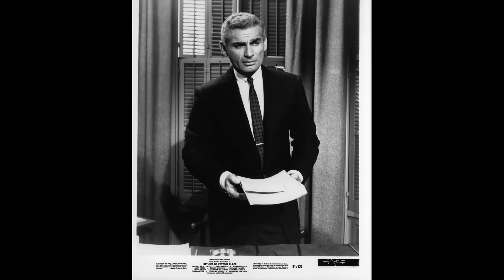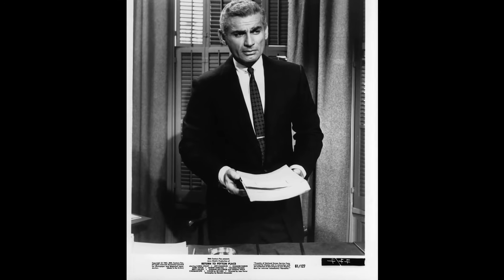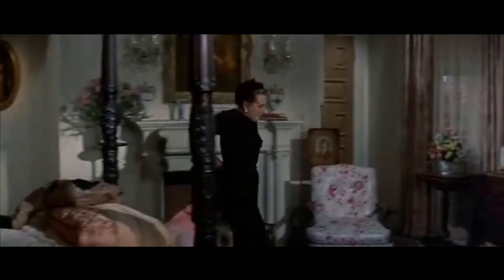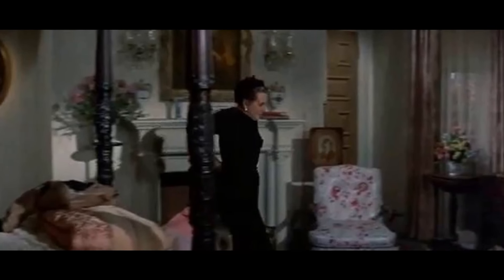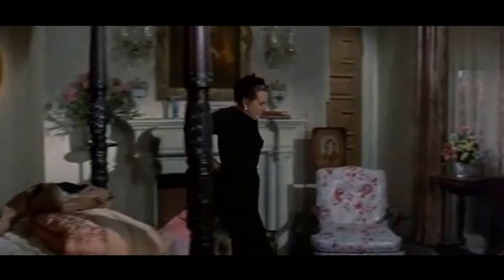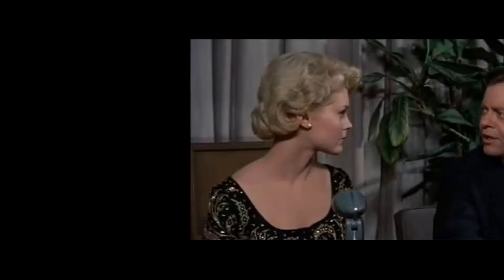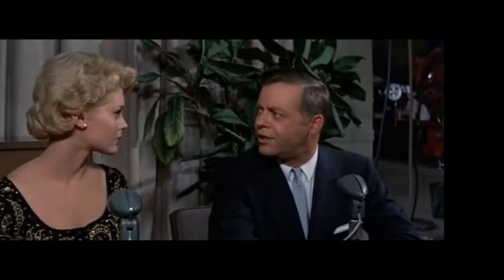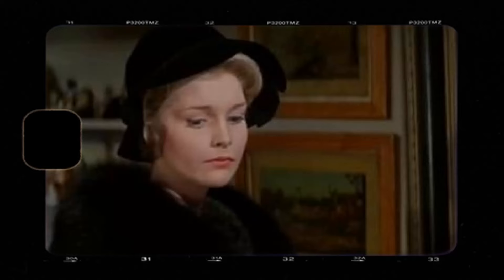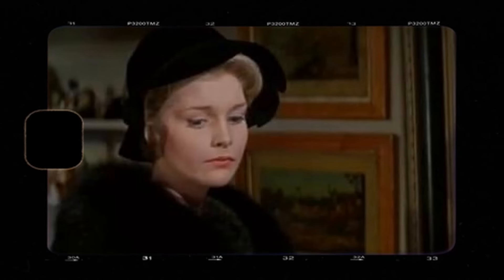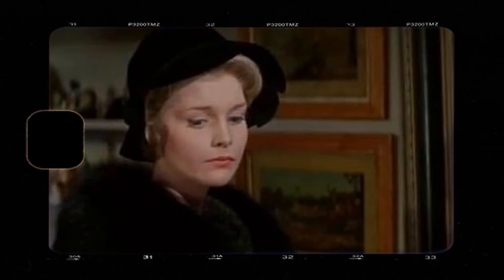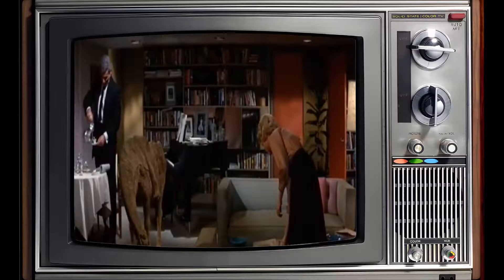Jeff Chandler, known for his portrayal of Chiricahua Apache Chief Cochise, starred alongside Susan Cabot in The Battle at Apache Pass. It is noteworthy that both Chandler and Cabot were Jewish, continuing the tradition of non-Indian actors playing Native American roles in Hollywood.